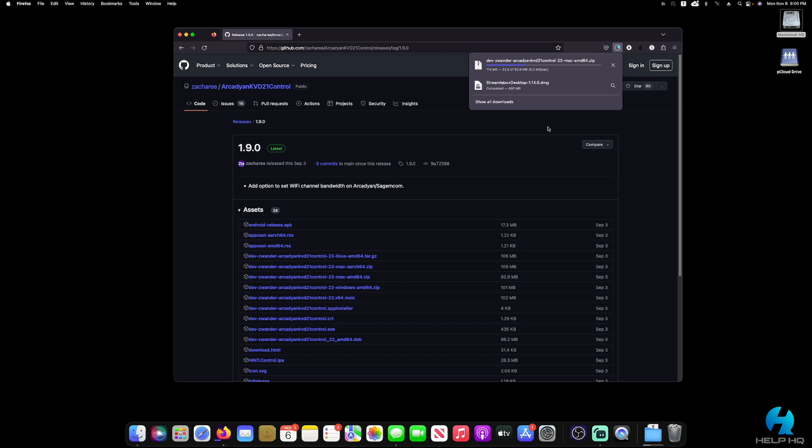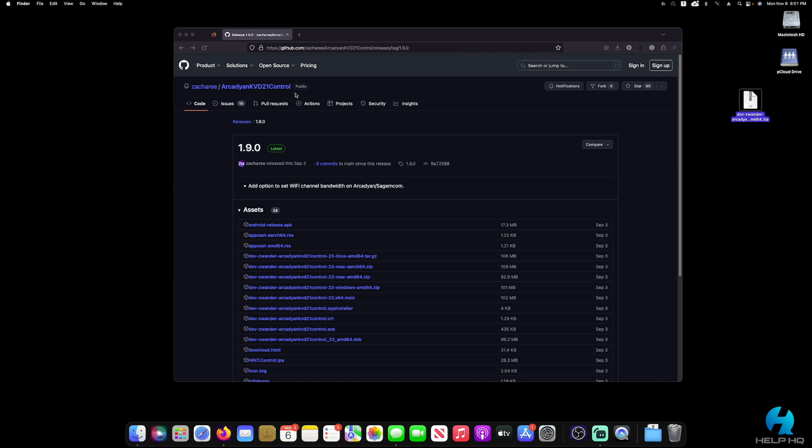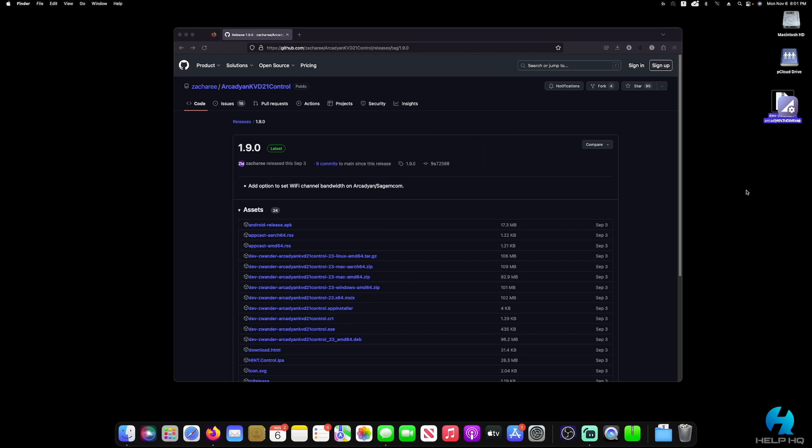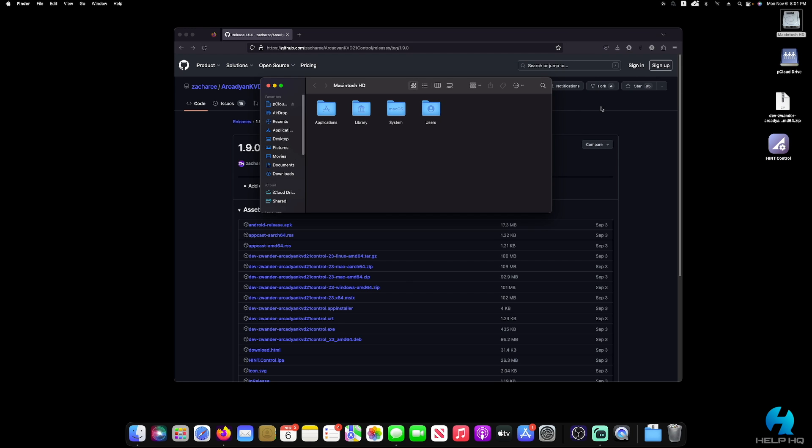So once we get the file downloaded, I'm going to go ahead and move that to my desktop just to make this easier for the video. It is a zip file, so all we have to do is double click it and it will automatically extract the contents. And you will get an application that looks like this. From there, all we need to do is open up our hard drive and drag and drop that file into our applications folder in order to install it.